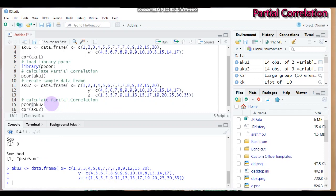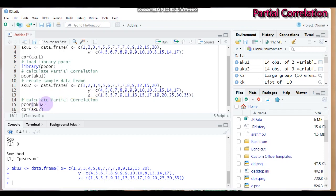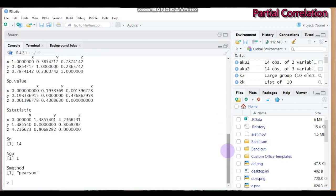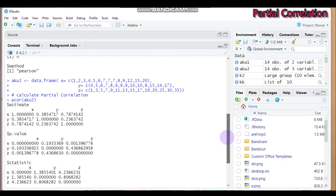So immediately calculate the partial correlation using the pcor function and change aku1 into two that contains z value. Then we can get the result in this way.